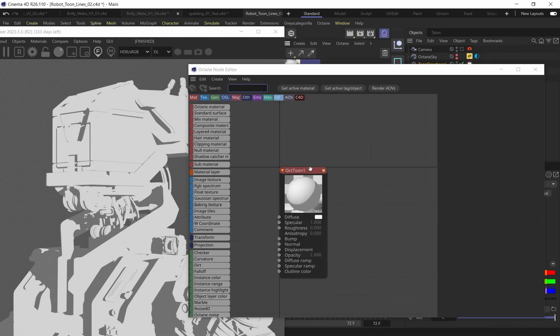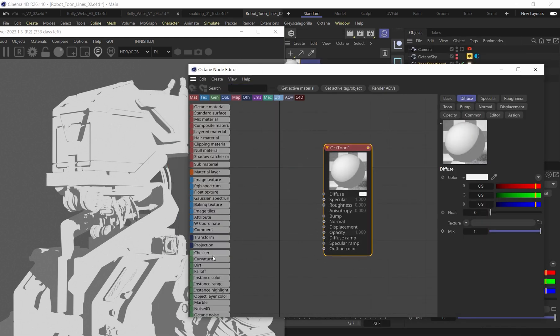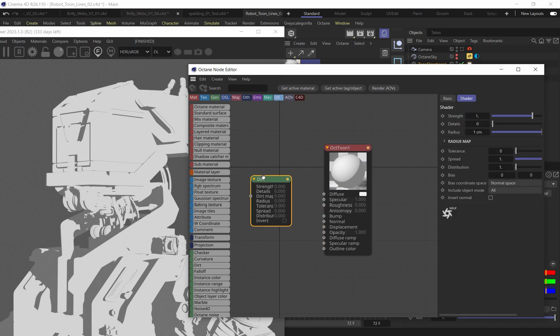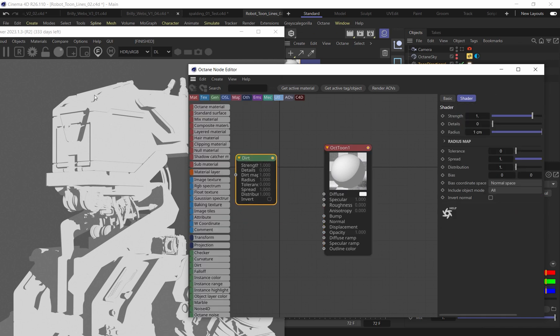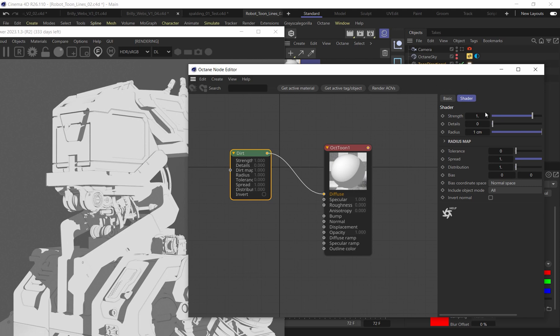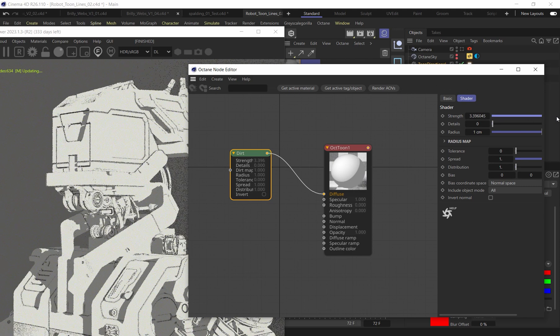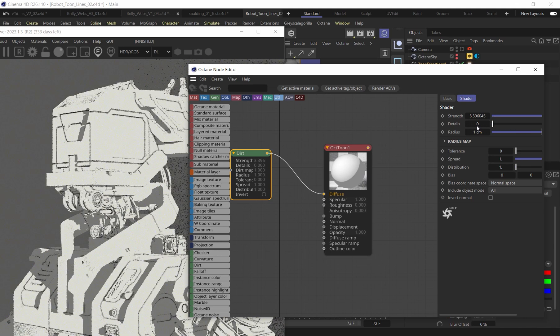And I'm going to jump into the node editor. And what we're going to do is we're going to use a dirt node. So I'm going to come in here and add a dirt node. And the dirt node is going to be how we're going to start to control the edges. And we're going to use two dirt nodes for this. So I'm just going to throw this into the diffuse for now. And let's just focus on one.